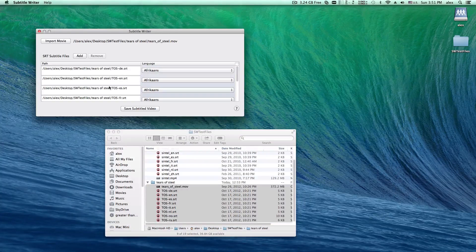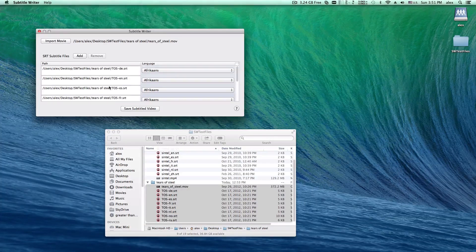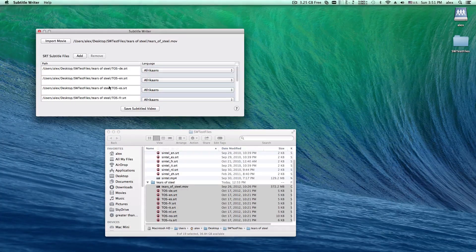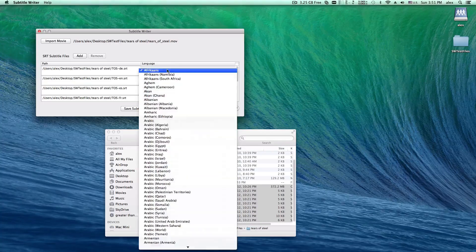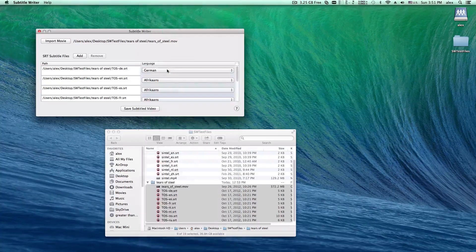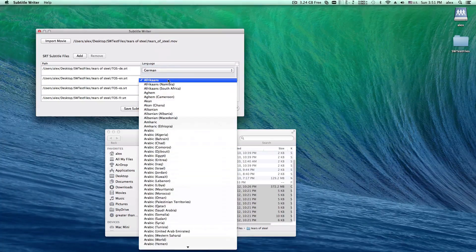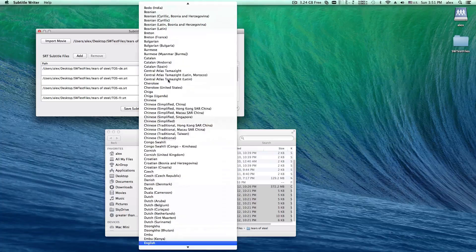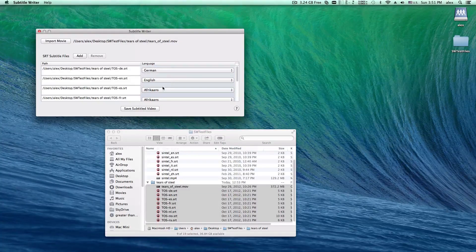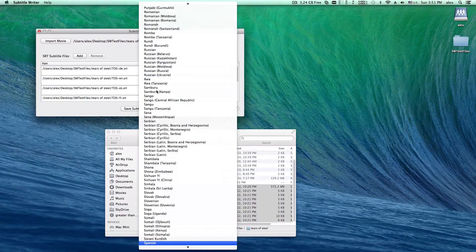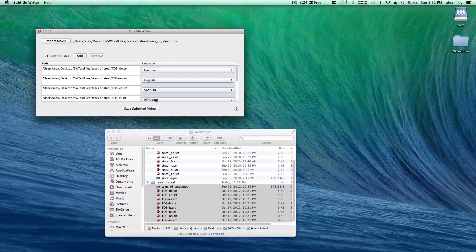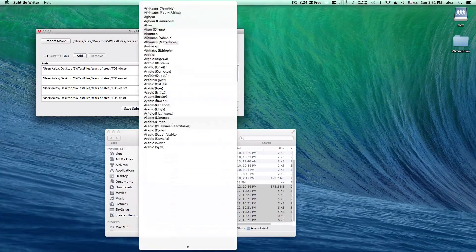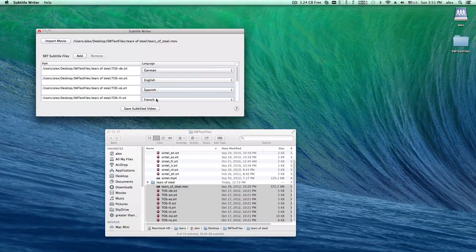Here, I'd like to make a movie with eight different subtitle tracks. Click this drop-down menu to choose the language. This language setting is for language auto-detection of QuickTime Player 10 or the iOS Player.